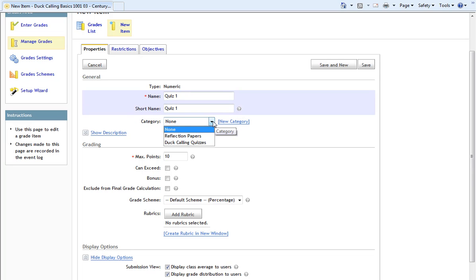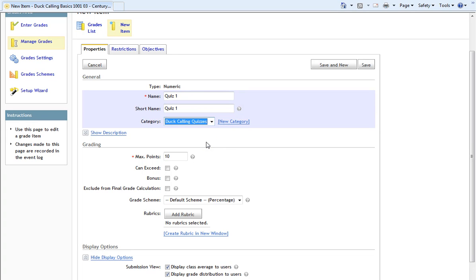For Category, in the drop-down menu, I will choose our Duck Calling Quizzes. And then in the Grading section, for Max Points, I will choose 10, saying Quiz 1 is worth 10 points.